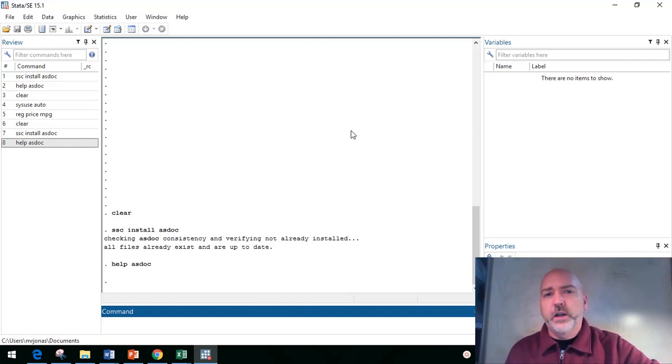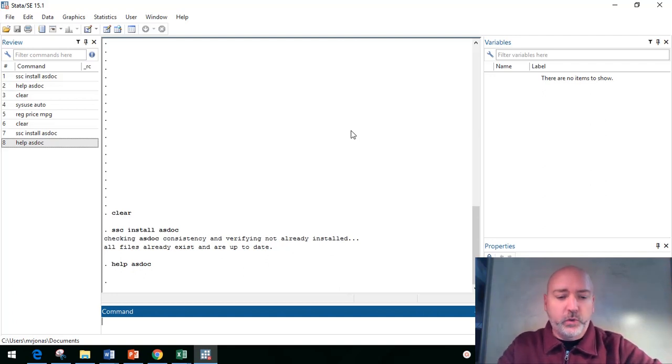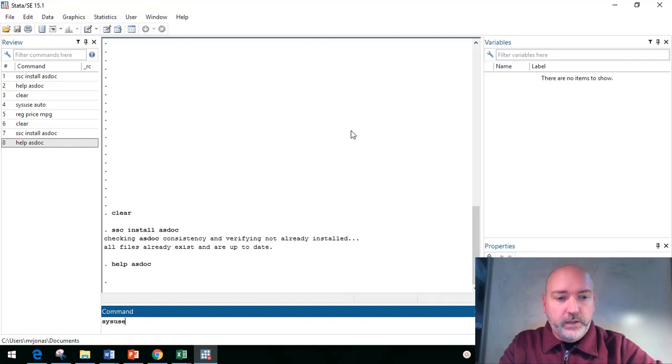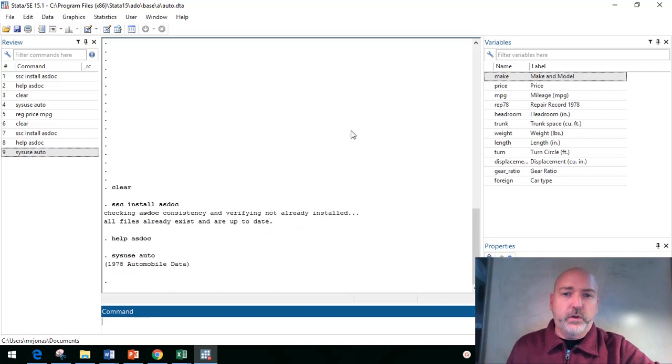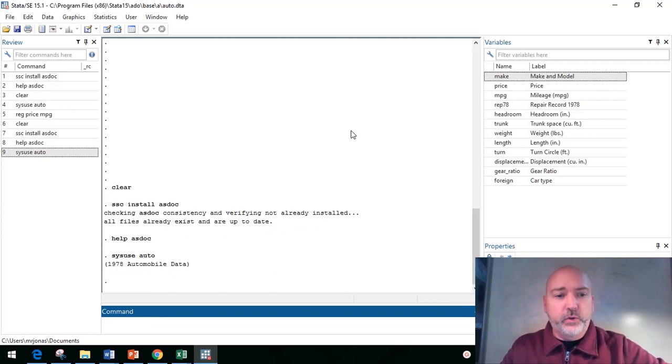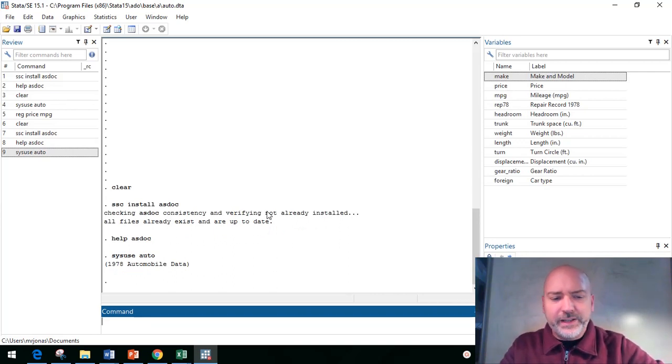So to take a look real quick at how it works, let's just load in some data. Let's use the sysuse auto, so one of our automatically downloaded data sets.